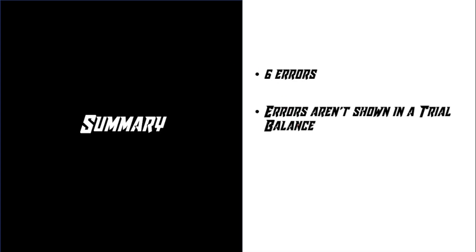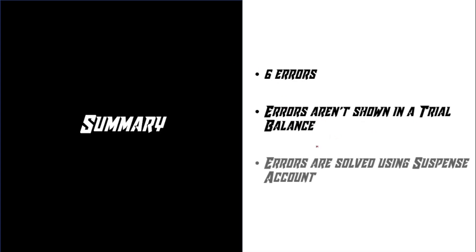And just to summarize, there are six errors and those six errors aren't shown in the trial balance and those errors are solved using a suspense account. And that is it. If you found this video useful, give a like, subscribe and comment down below if you have any questions. And don't forget to check out my other videos I have on the playlist for you guys to have a look at. And thank you for watching this video.